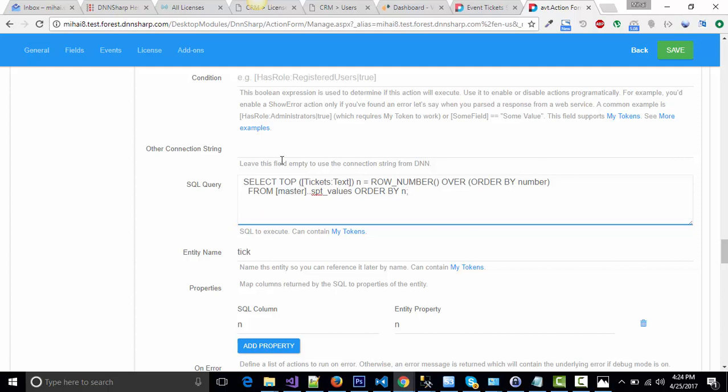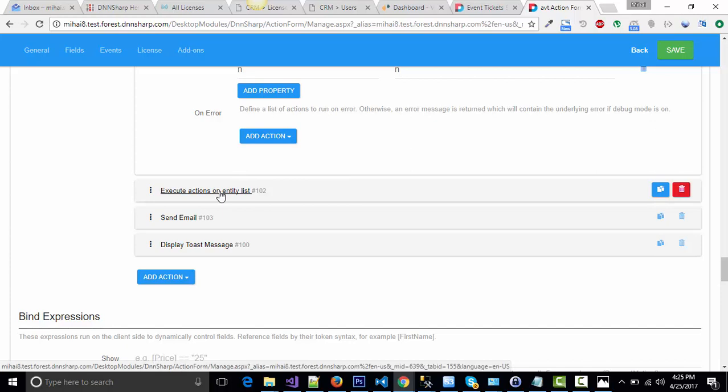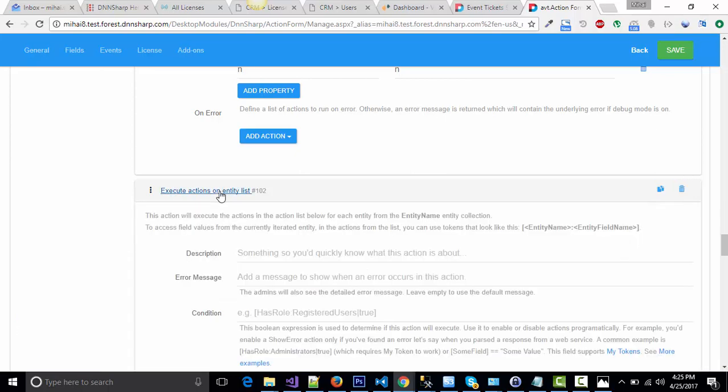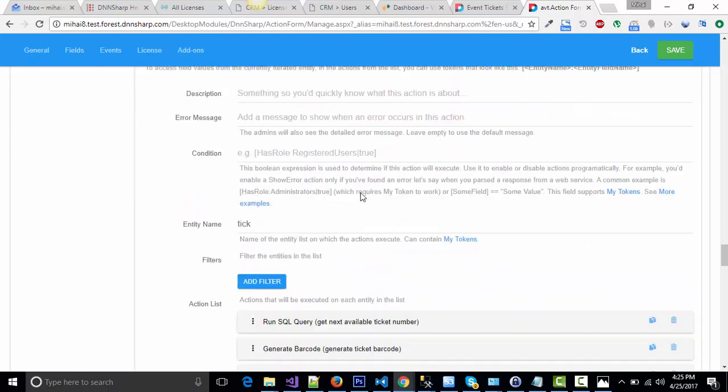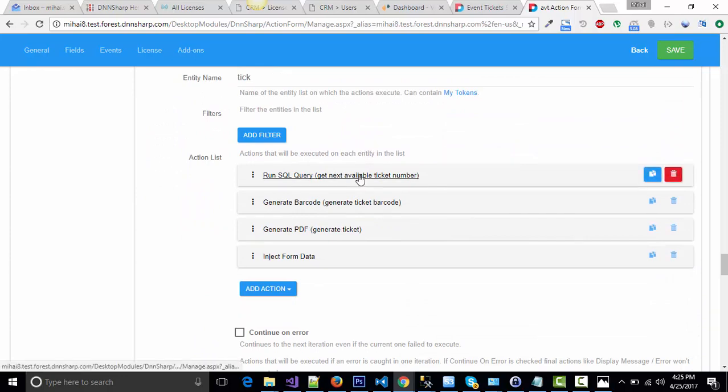Going past this, once I have my entity, I will execute actions on the entity list. So this means for each ticket number, for each ticket that my user selected, I will do the following actions: Get the next available ticket number.